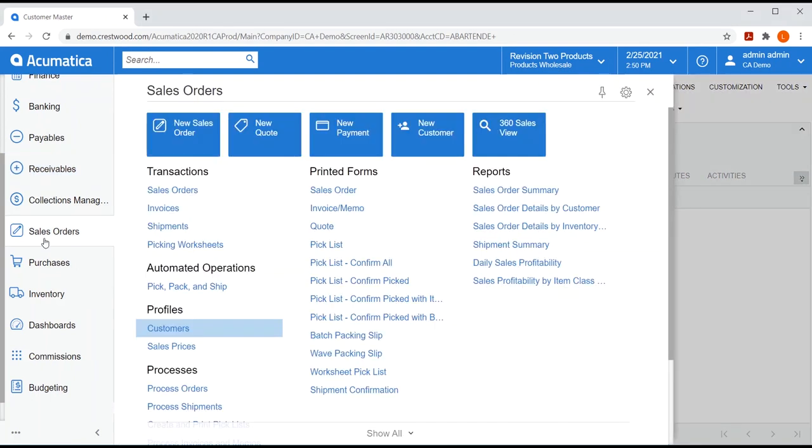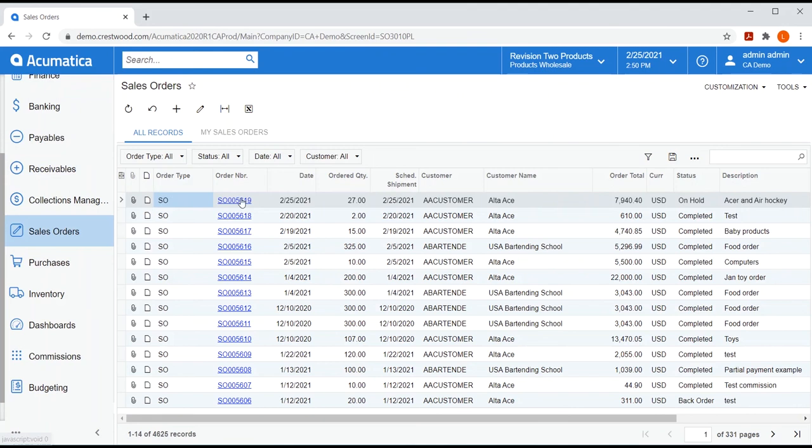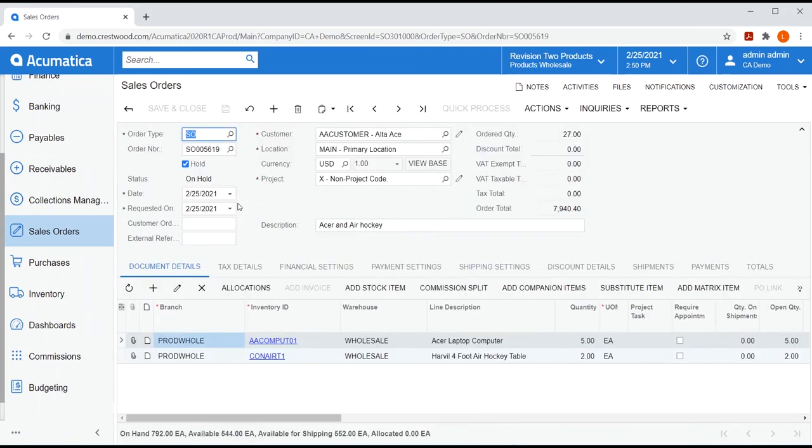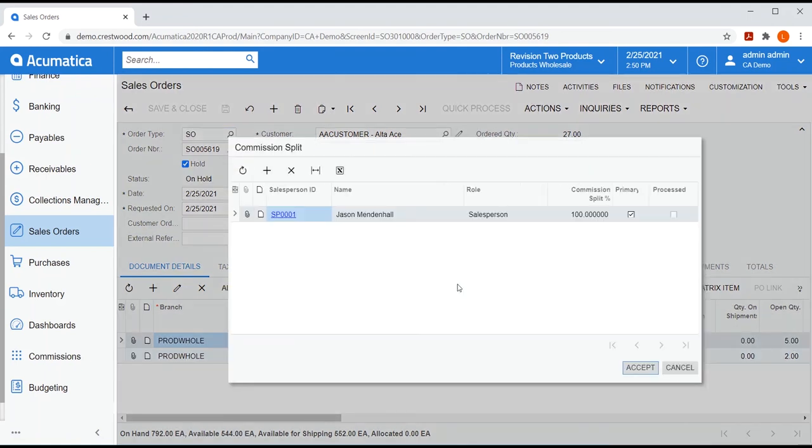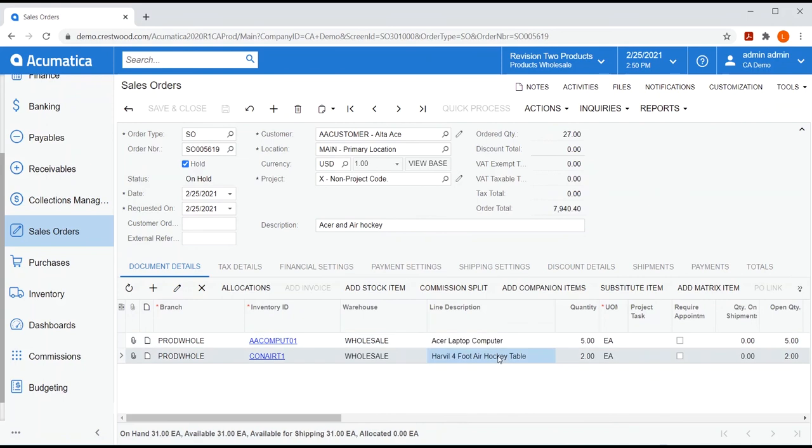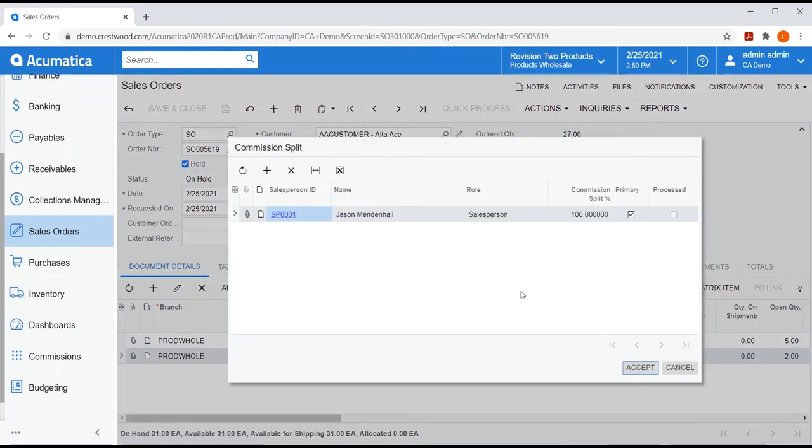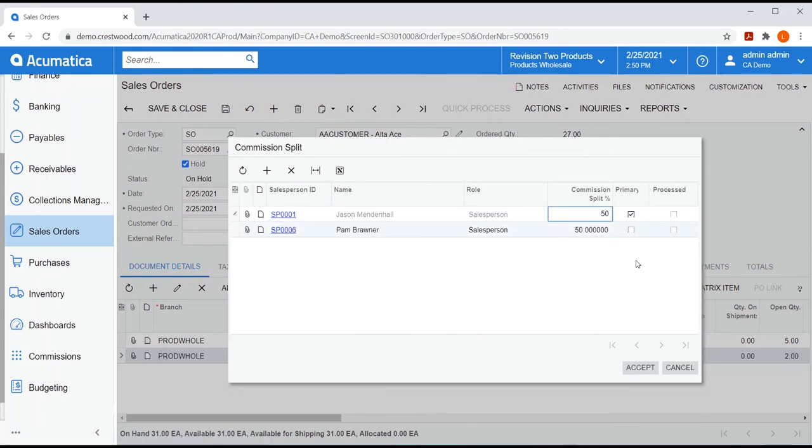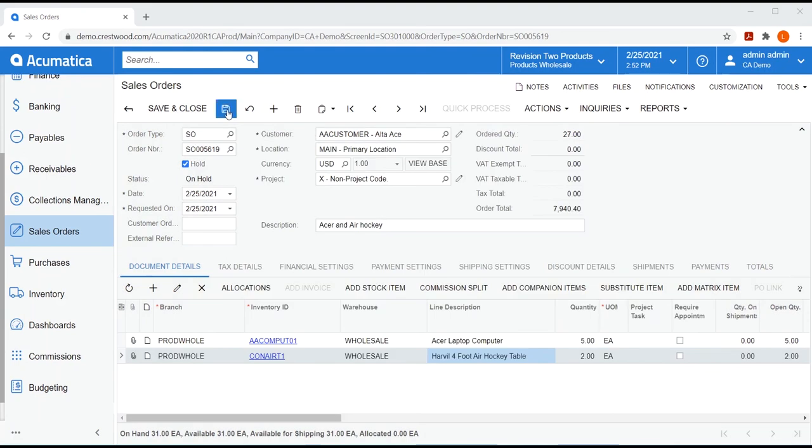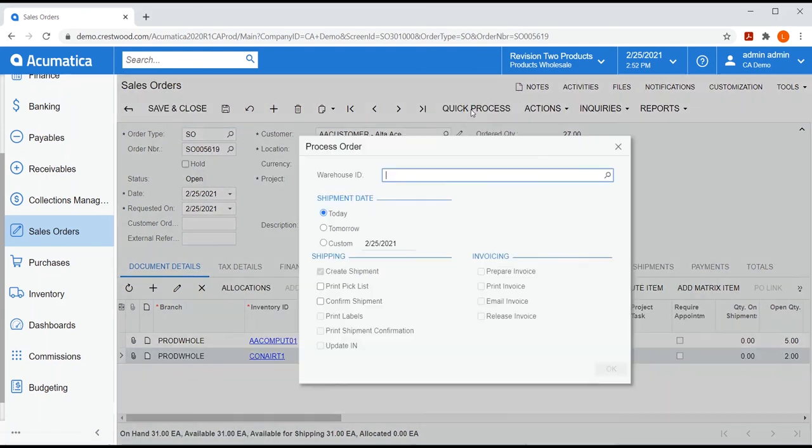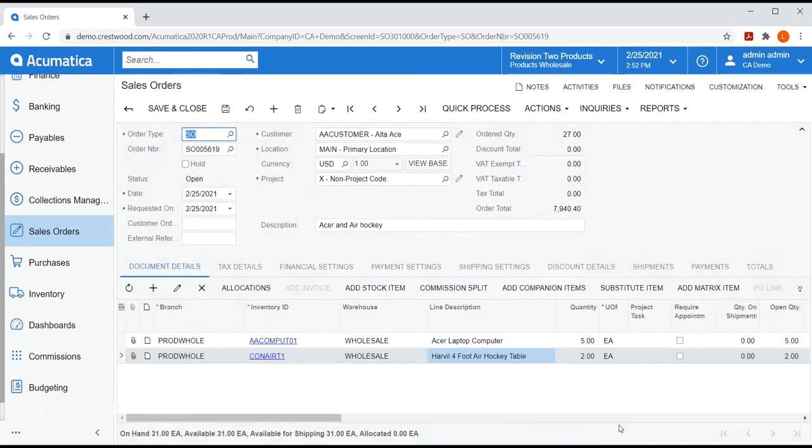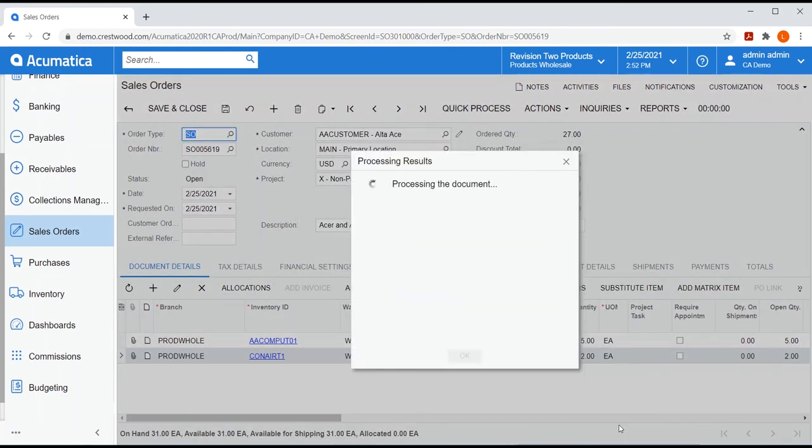The next commissionable entity is the sales order. Since Jason is the salesperson on Alta Aces customer record, he will automatically be listed in the commission split of the sales order. But if Pam assisted Jason in the sale of the air hockey table, I can modify it right here on the sales order to make that adjustment. Now I'm going to remove this order from hold and quick process this order to quickly take it through our shipping process and create an AR invoice.